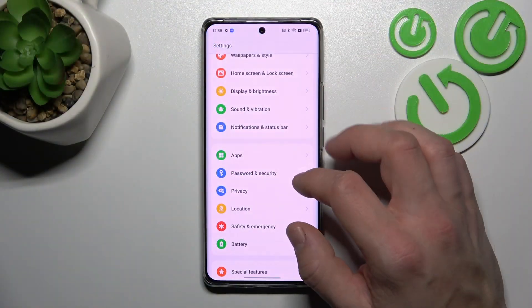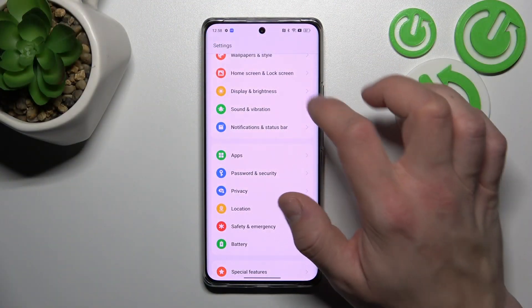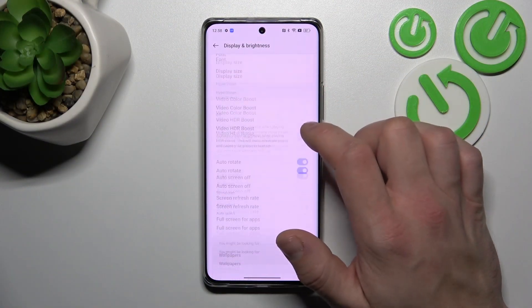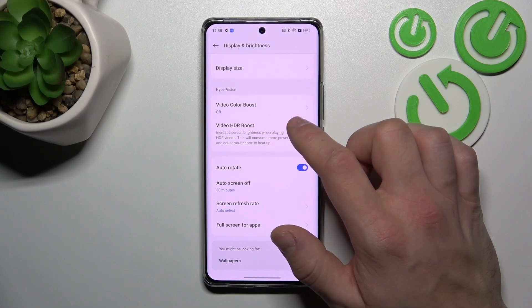Let's go to settings. Enter Display and Brightness, and right here you've got all settings for your display.